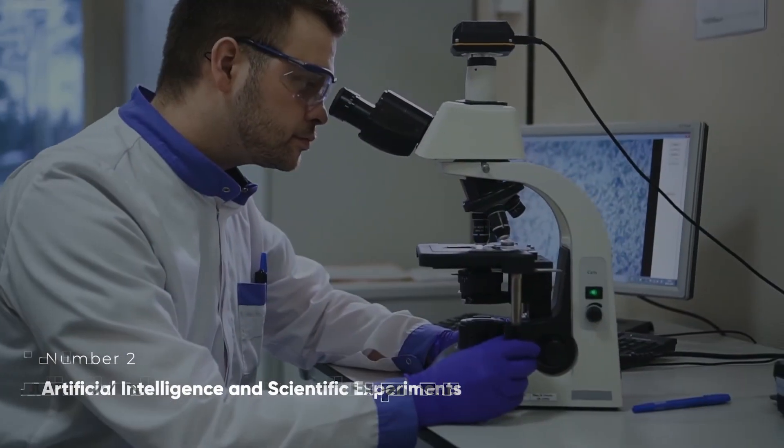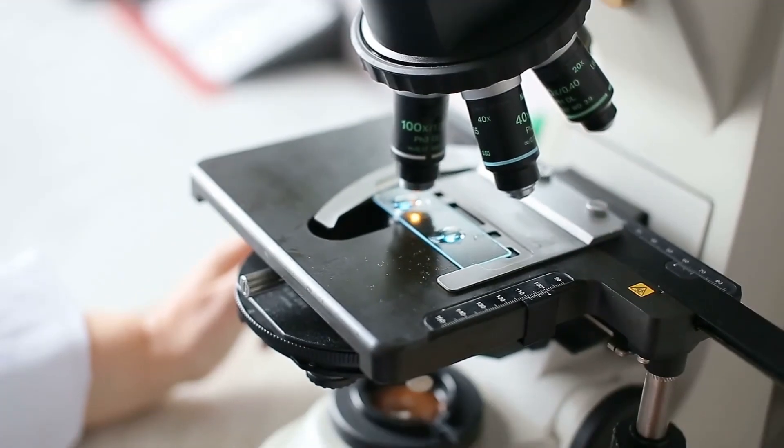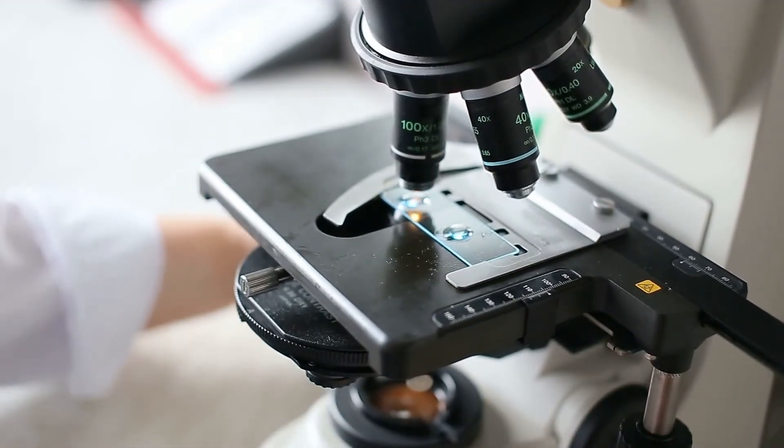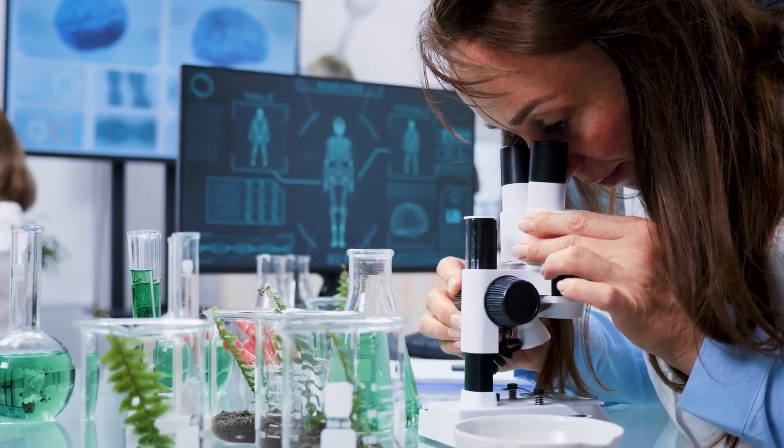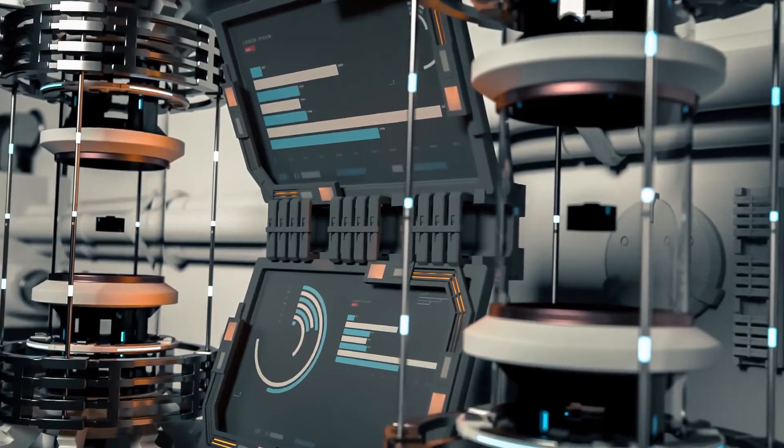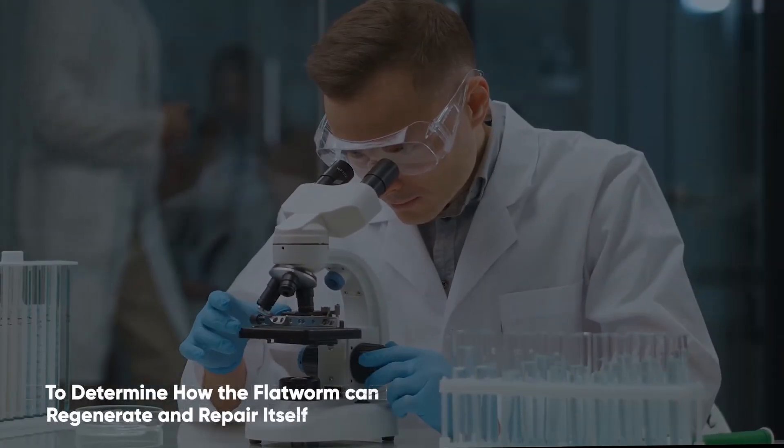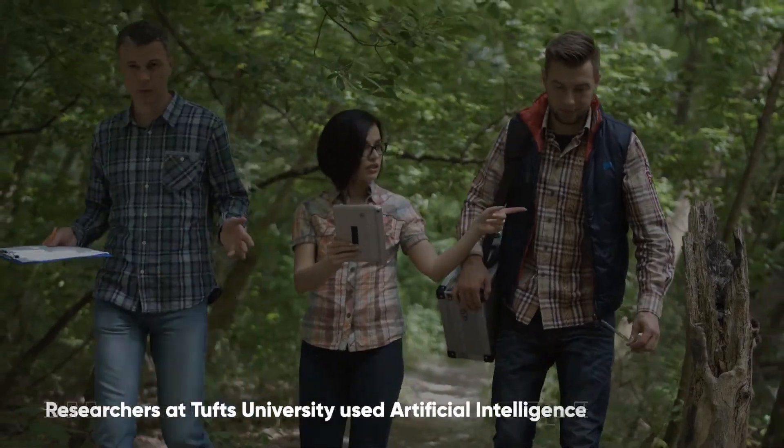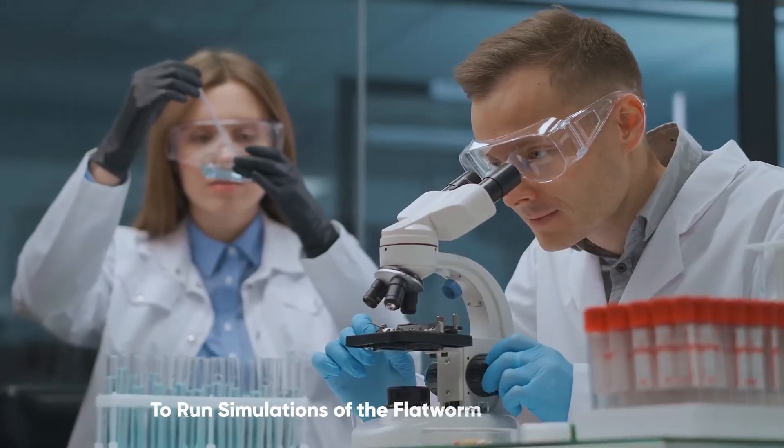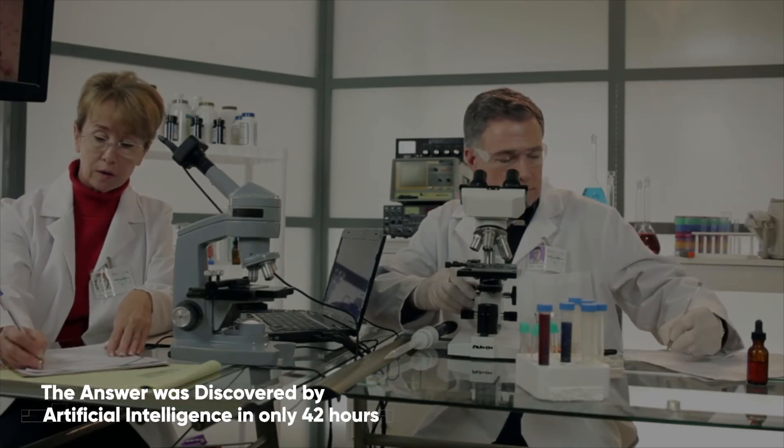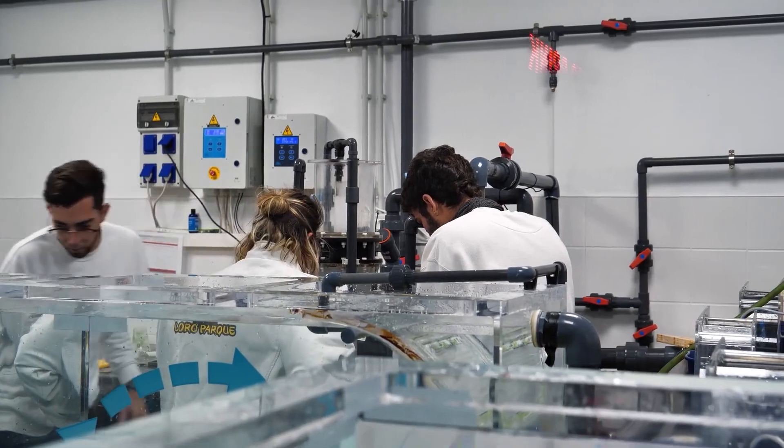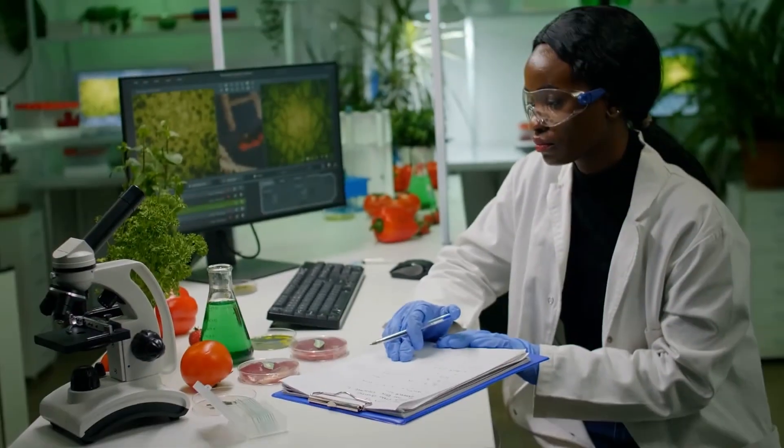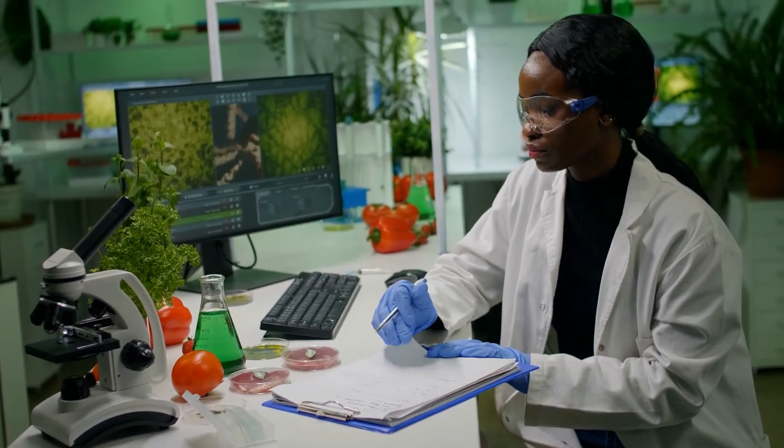Artificial Intelligence and Scientific Experiments. Scientific breakthroughs are the result of a great deal of investigation and experimentation. Computers have long been used to assist in the scientific process, but artificial intelligence is about to take it to the next level. To determine how the flatworm can regenerate and repair itself, researchers at Tufts University used artificial intelligence to run simulations of the flatworm. The answer was discovered by artificial intelligence in only 42 hours. The machine came up with a completely new, abstract theory all on its own, and many believe it represents a significant step forward in the way scientists research the future.